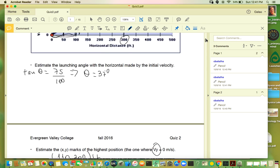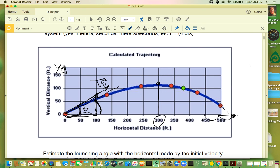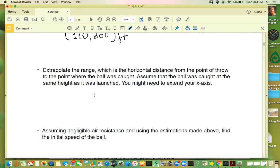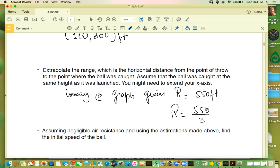Extrapolate the range: we take the graph and extend a little bit. We're looking at this point — 450, 500, 550 — somewhere around 550. So looking at the graph, range equals 550 feet, or divided by 3, which gives about 180 meters.